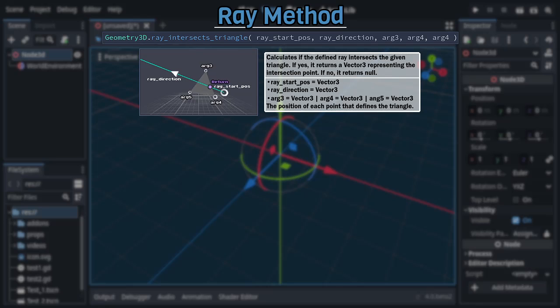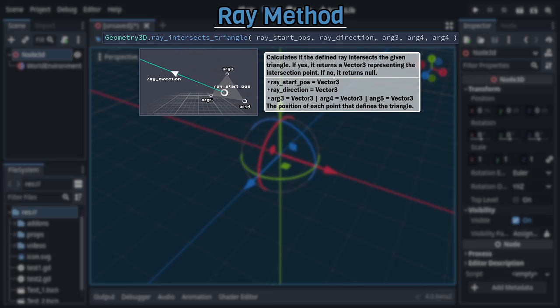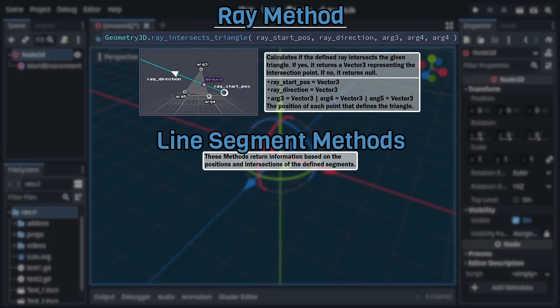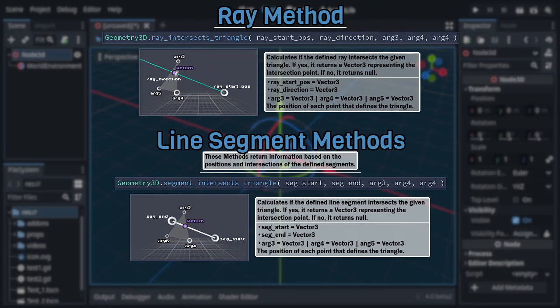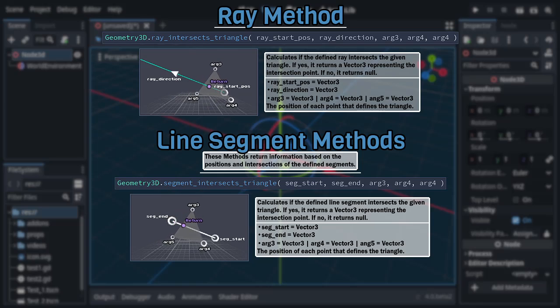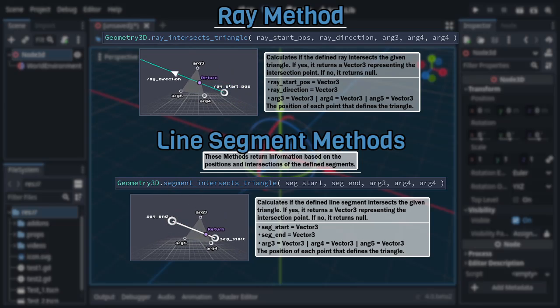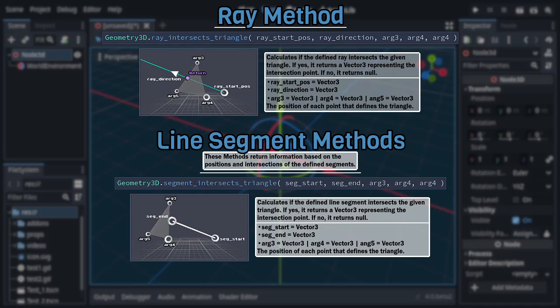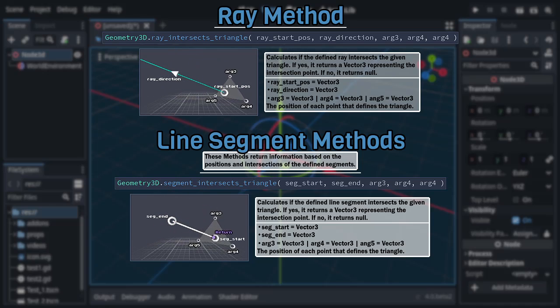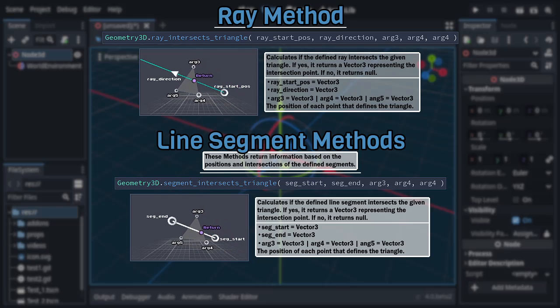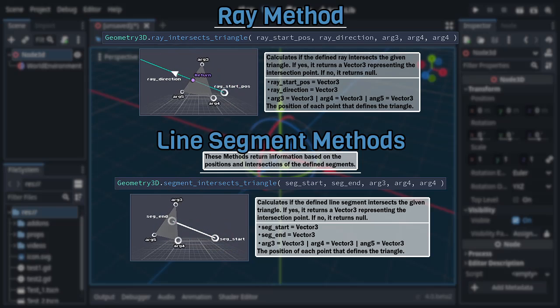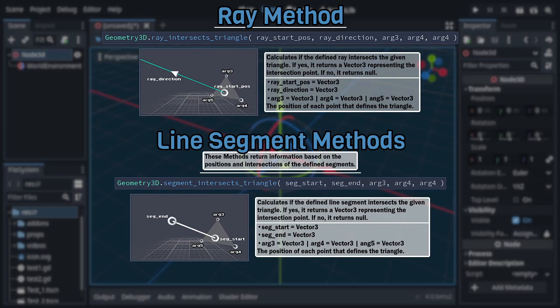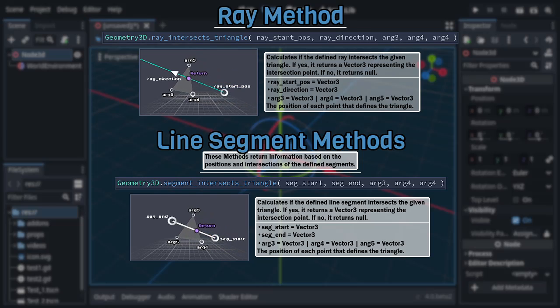Following after that is a method that's both a natural evolution of the previous and the perfect introduction to our next category, Segment Intersects Triangle. This method is effectively the same as its similarly named brother except that, rather than its first two Vector 3 arguments defining a ray, they instead define a line segment's beginning and end point respectively, and this is true for all the following methods in this category.